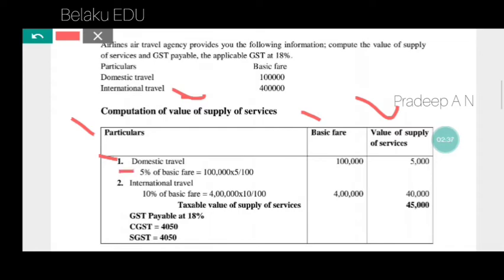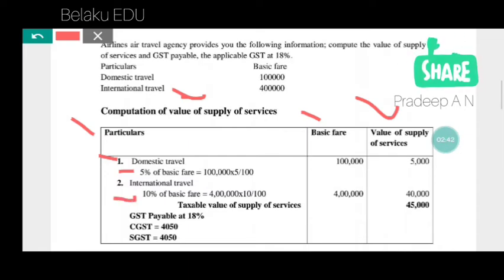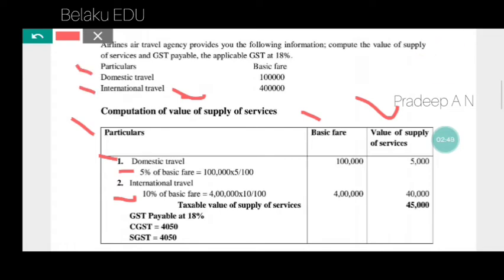For international travel, 10% of basic fare is considered. So domestic travel gets 5% and international travel gets 10% of basic fare. For domestic travel: 1 lakh rupees multiplied by 5, divided by 100.